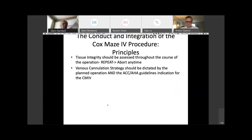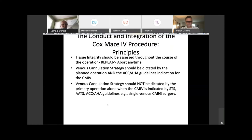Venous cannulation strategy should be dictated by the planned operation and the guideline indication for a Cox-Maze 4 — venous cannulation should not be dictated by the primary operation alone when the Cox-Maze 4 is indicated. Just because somebody is having a CABG doesn't mean you avoid bicaval cannulation. Bicaval cannulation only adds about three to four minutes and that should not be a hurdle for not performing a Cox-Maze 4 in patients with serious atrial fibrillation, meaning persistent or long-standing persistent AF.